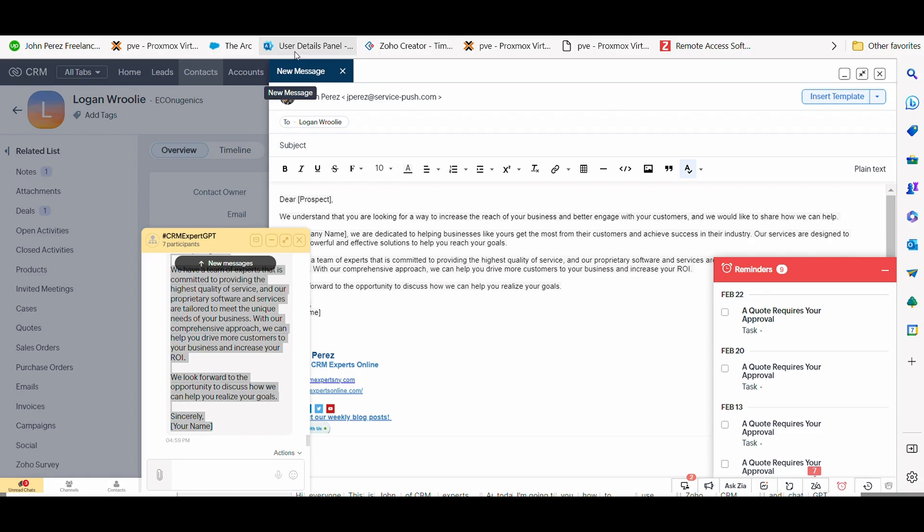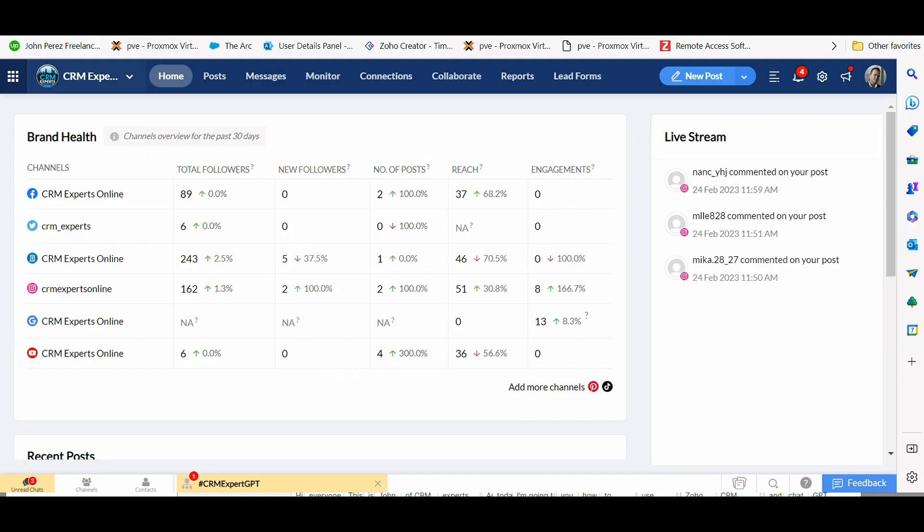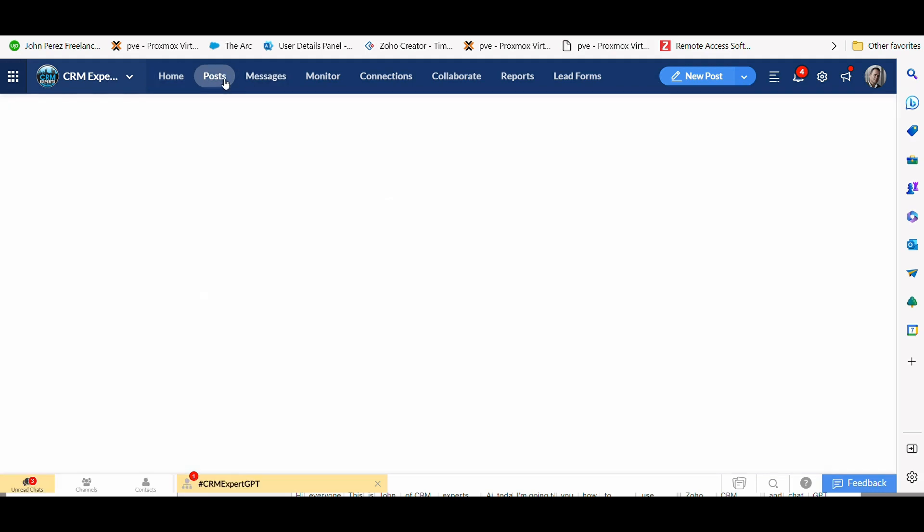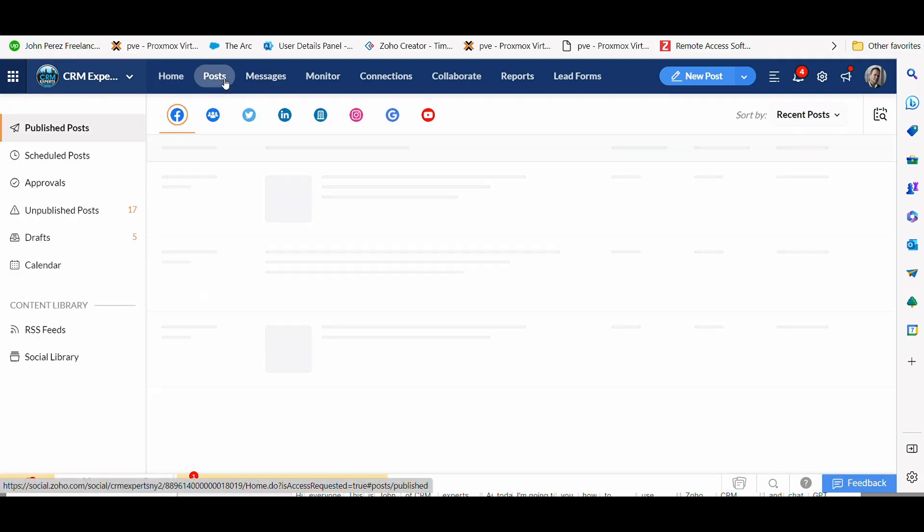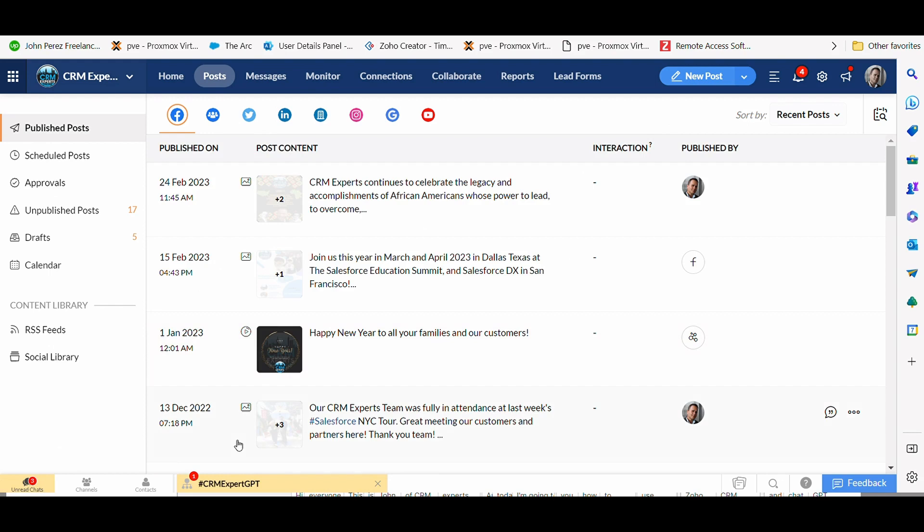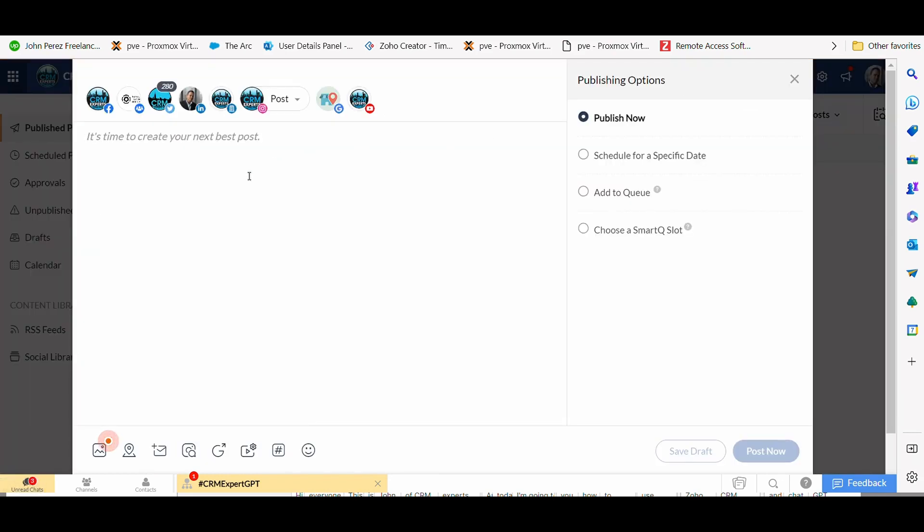So that is a use case for sales. And what I want to do is move us into how we can use the power of this for marketing and social media. So if you're in Zoho Social or posting in any social media tool, you have the ability here in Zoho Social to have this tool and this integration create social posts for you.